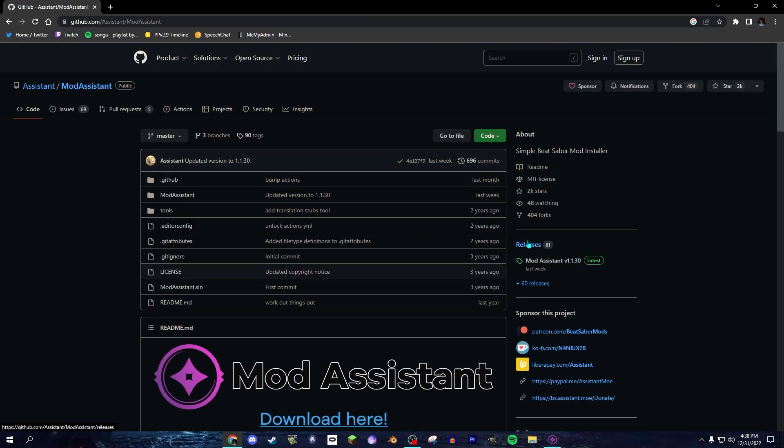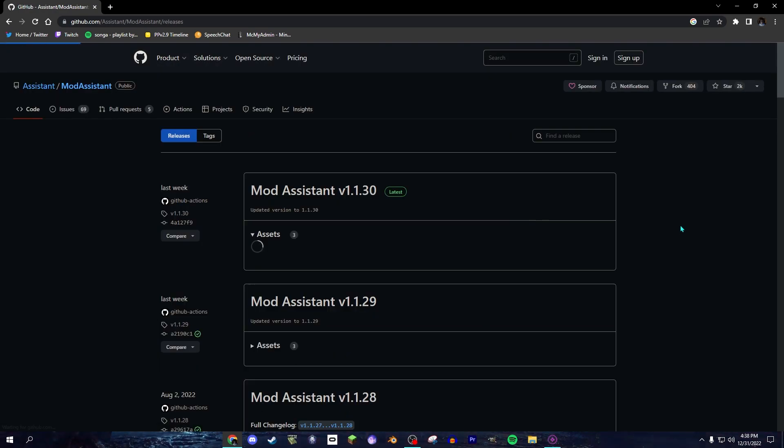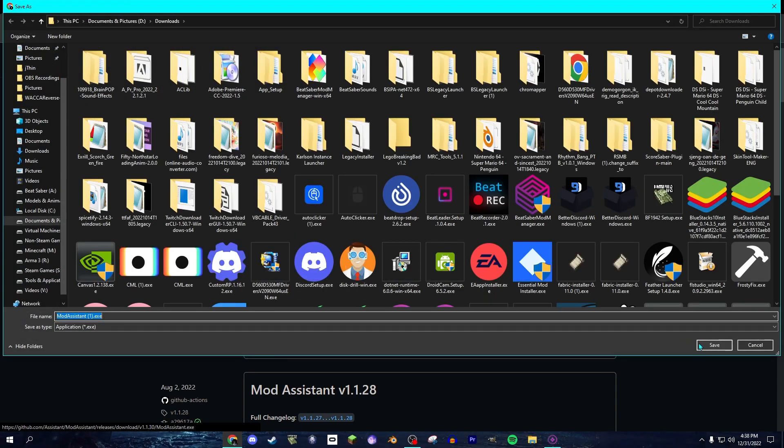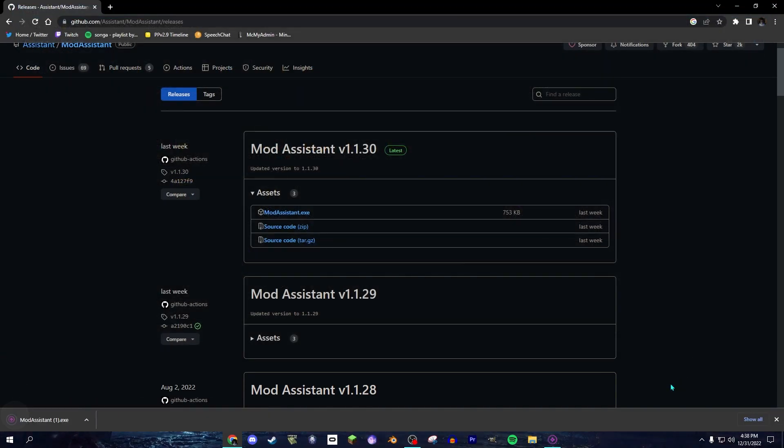go over to Releases, then you should see Mod Assistant.exe right here. You click on that, it should download to your PC.